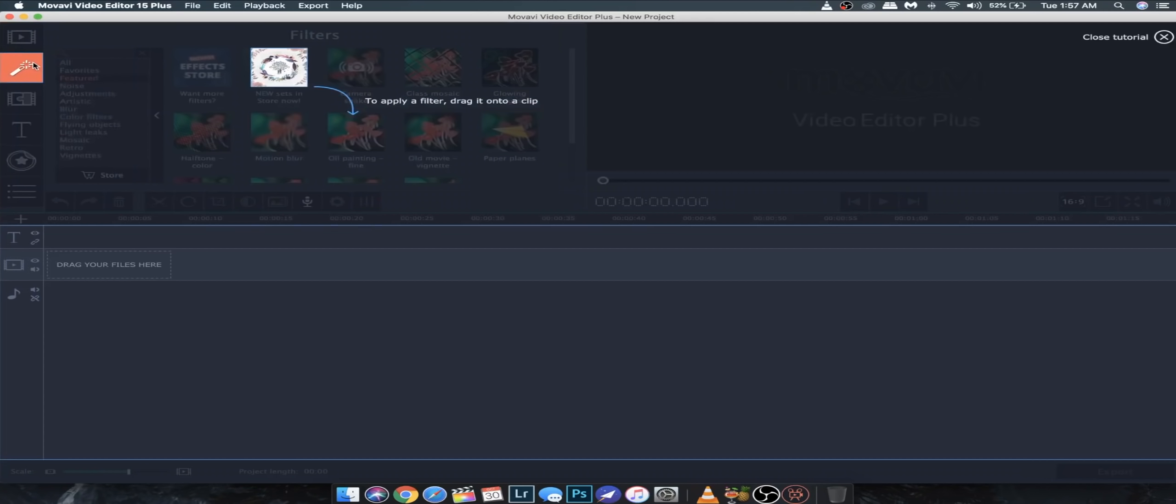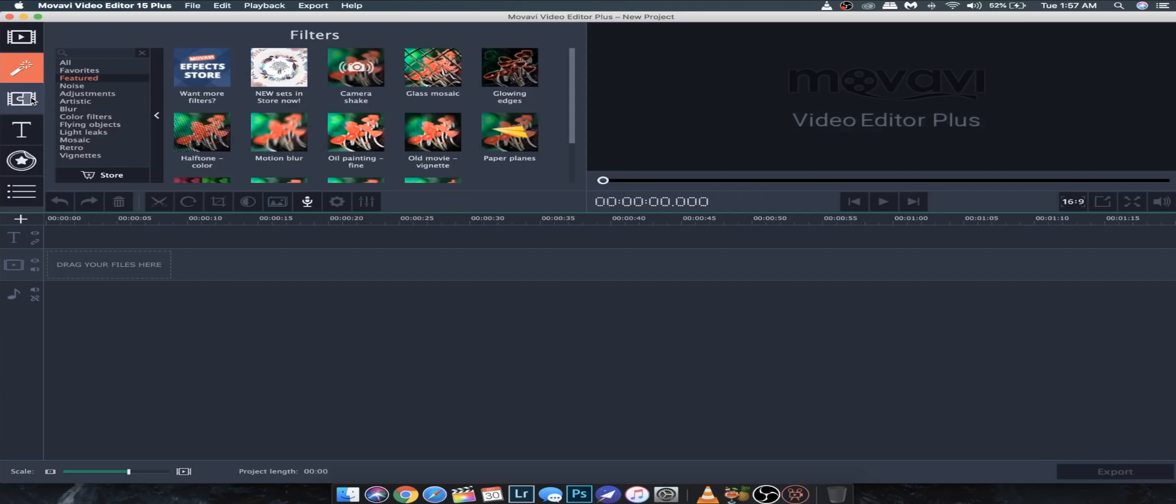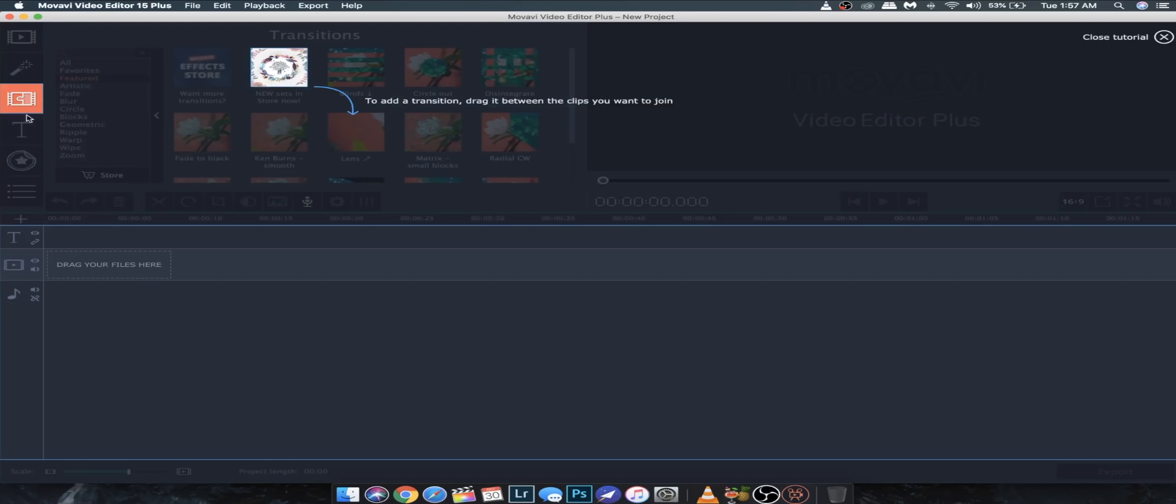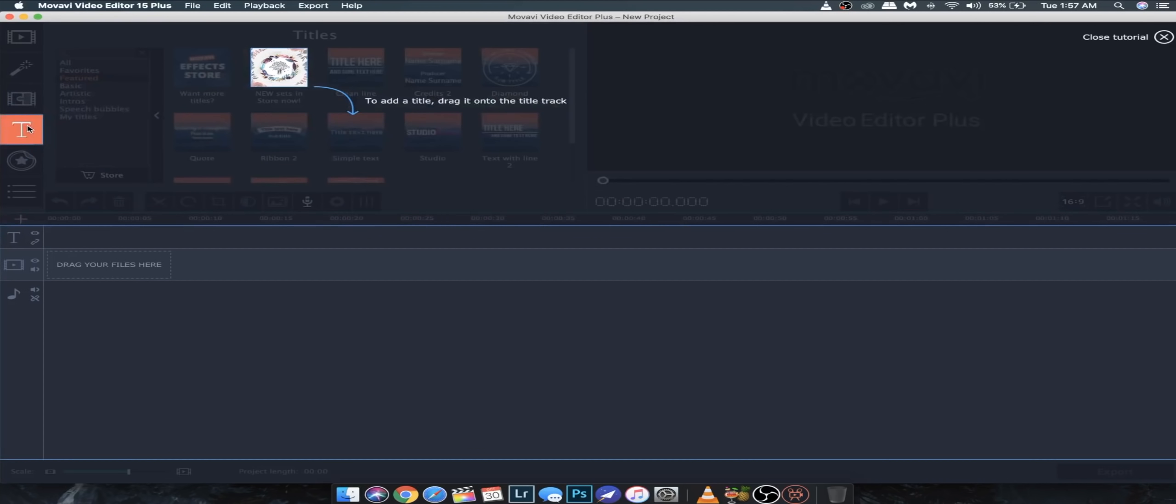In your side panel, there are options to import the project. There are options to transition, effects, text, stickers.